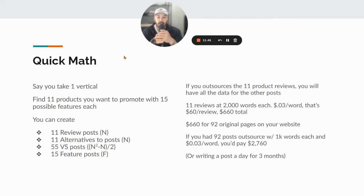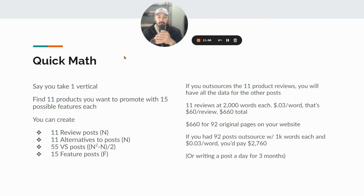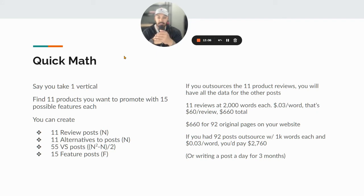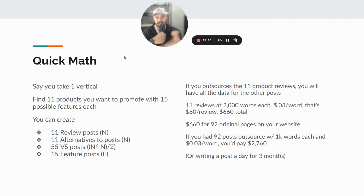You have 11 alternatives posts, you have 55 versus posts. The math behind that is: take the number of products squared, subtract the original number, and divide by two. So 11 squared is 121, minus 11 is 110, divided by two is 55. Or the formula N times (N minus 1) all over 2 — 11 times 10 is 110, divided by 2 is 55. So you have 55 versus posts: Ahrefs versus SEMrush, Ahrefs versus SERPstat, Ahrefs versus SERPwoo, and so on.